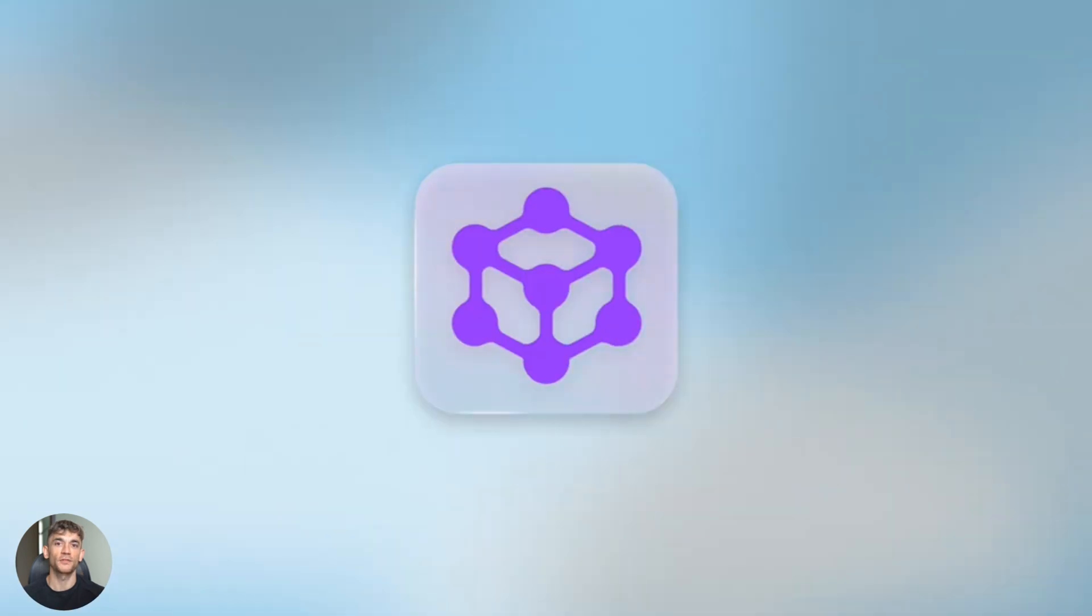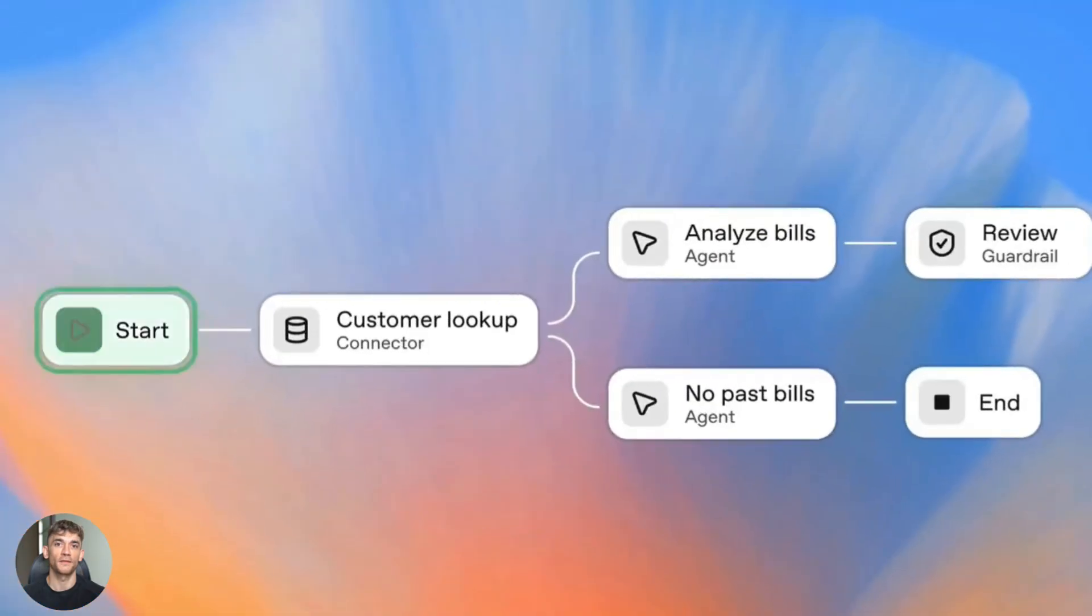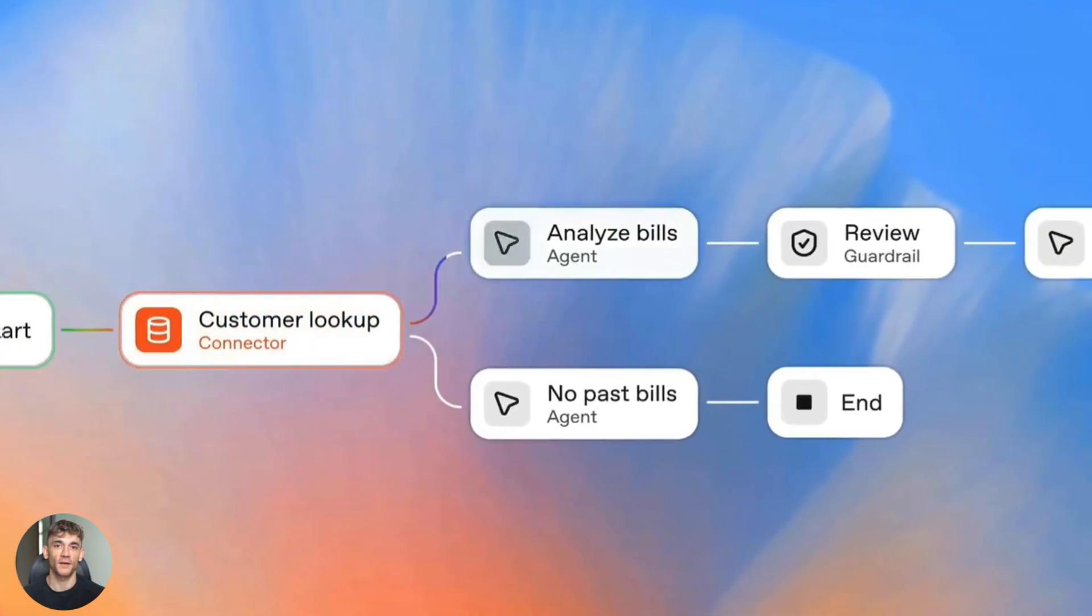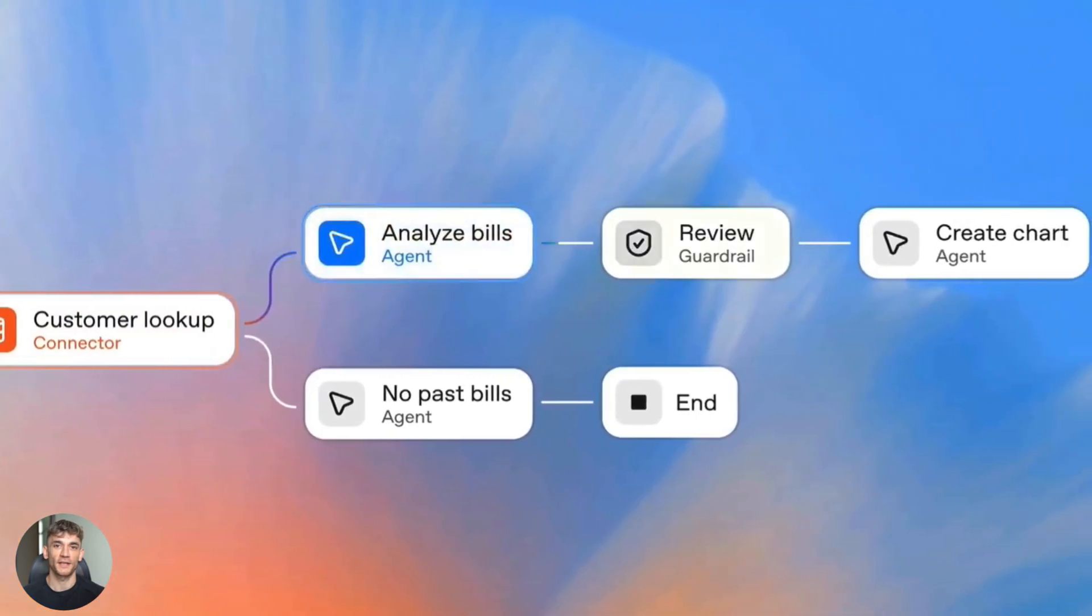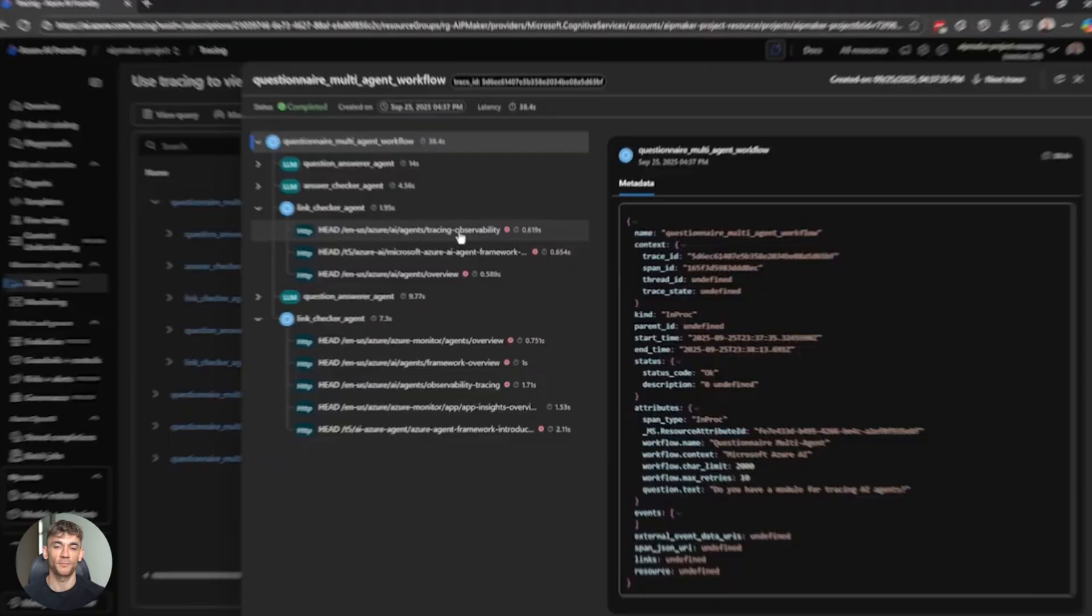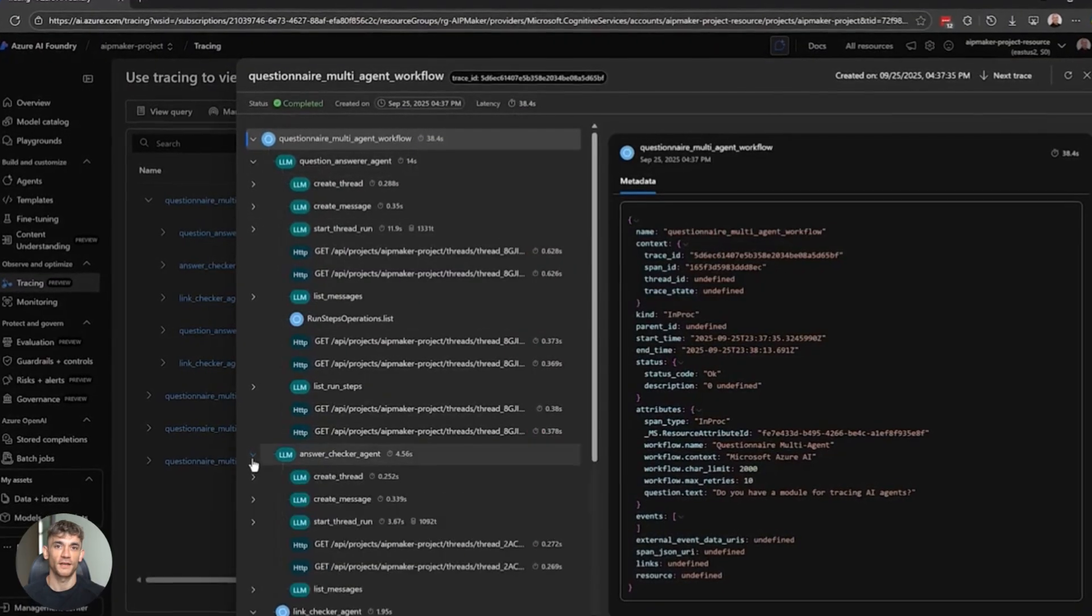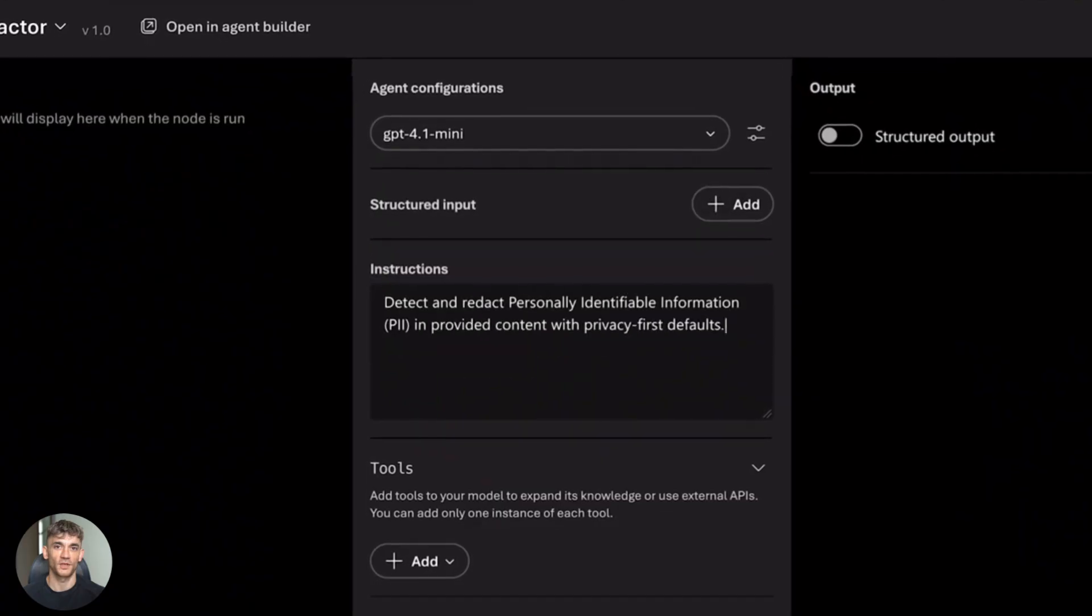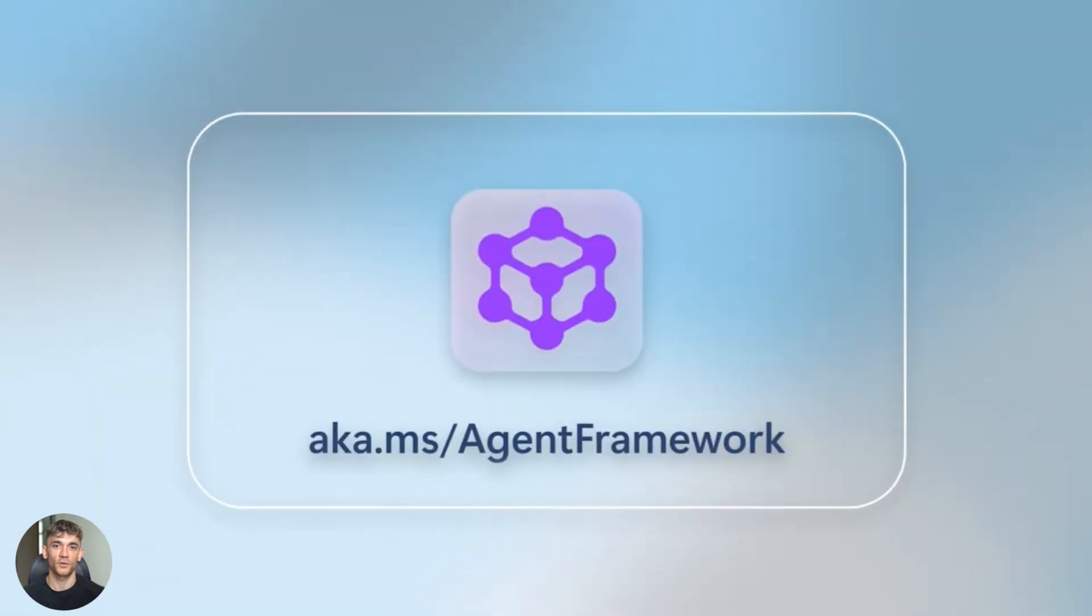Microsoft just dropped an open source agent framework. OpenAI fired back with AgentKit at DevDay. And honestly, this is the biggest AI battle of 2025.